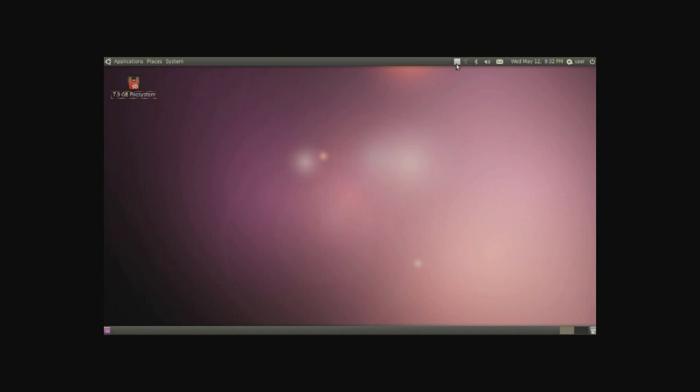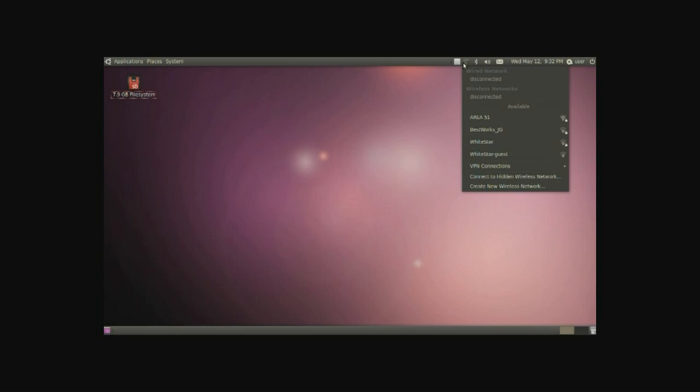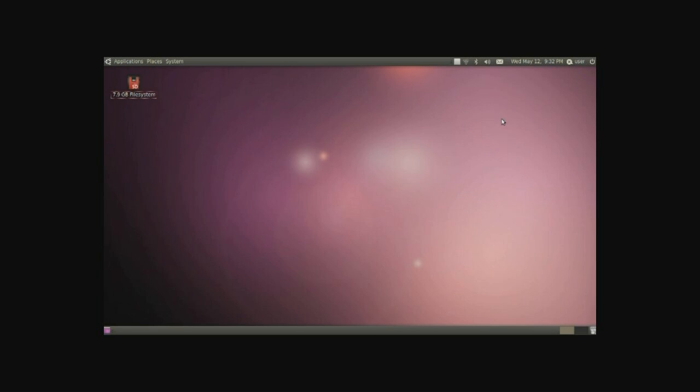On the very right we have basically a management for a few system things such as connecting to a network. Basically click on the little icon, go to Area 51, that's mine, but go to whatever wireless you have around you. And if you haven't already set it up it'll ask you for your password and so on. Just plug it in and you'll be connected to the network.